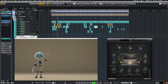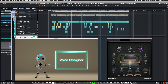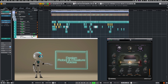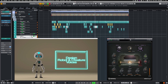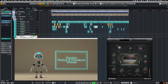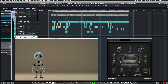Hi there! I hope you enjoyed it so far. We are now taking a closer look at VoiceDesigner, a new plugin to design robot and creature voices. This will come in handy for any sci-fi or fantasy project.